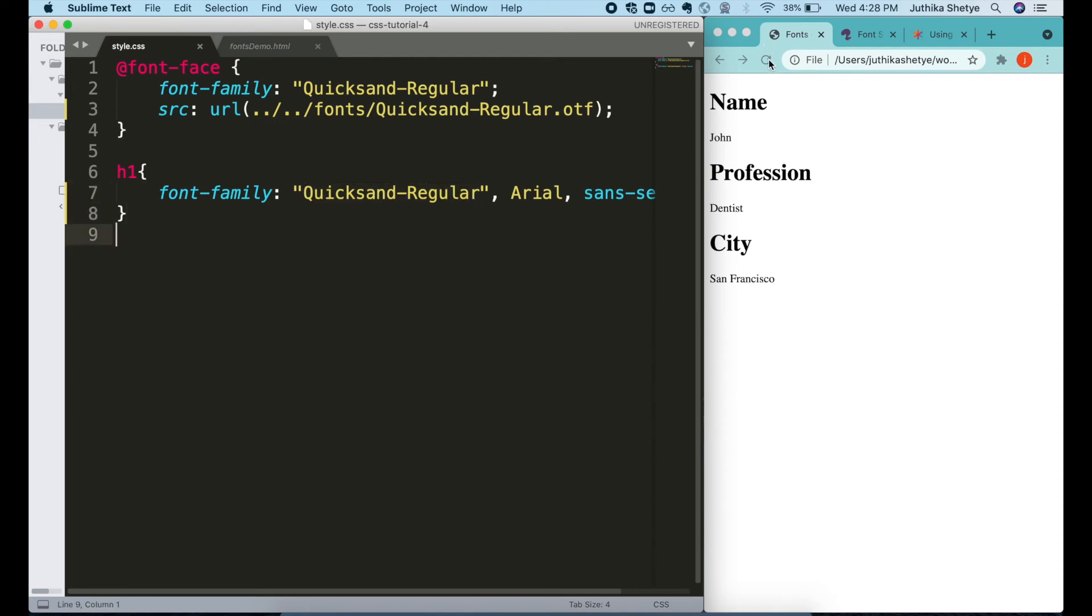And now when I refresh the browser, all the h1 headings have got our special font.